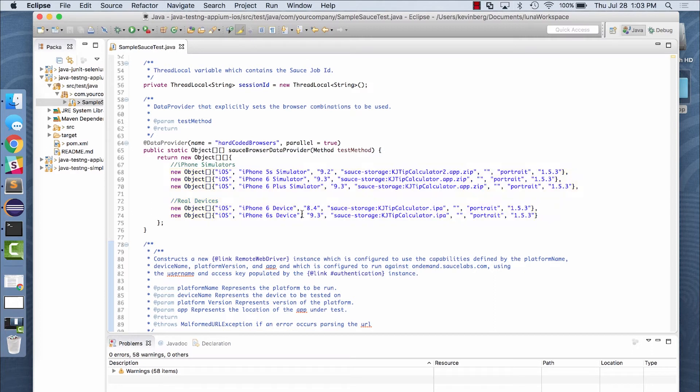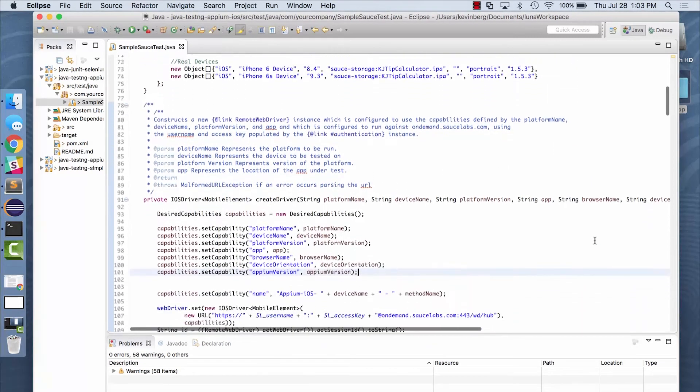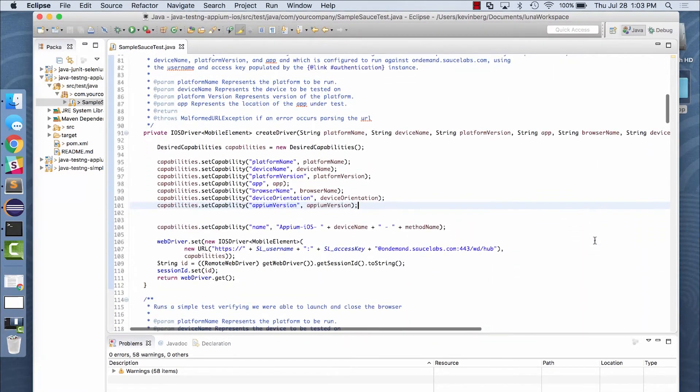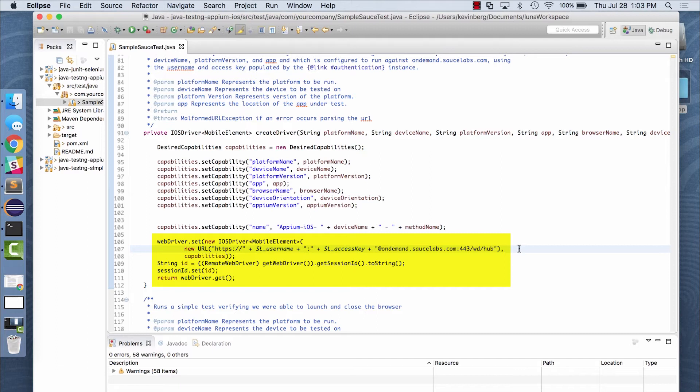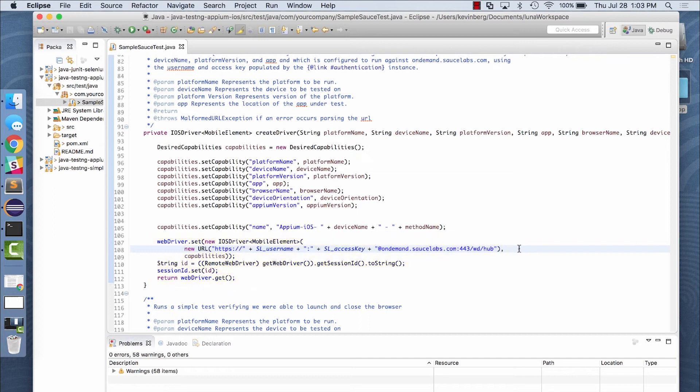And the final element is the location of where you'll run your Appium driver. So instead of pointing to an internal grid or lab, we're pointing to the Sauce secure endpoint that will serve as our Appium server.